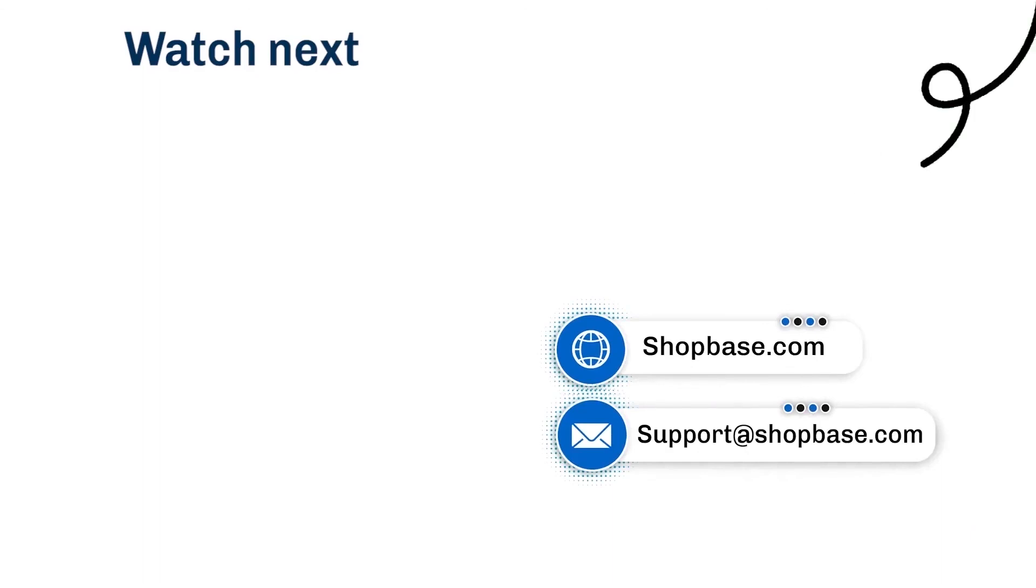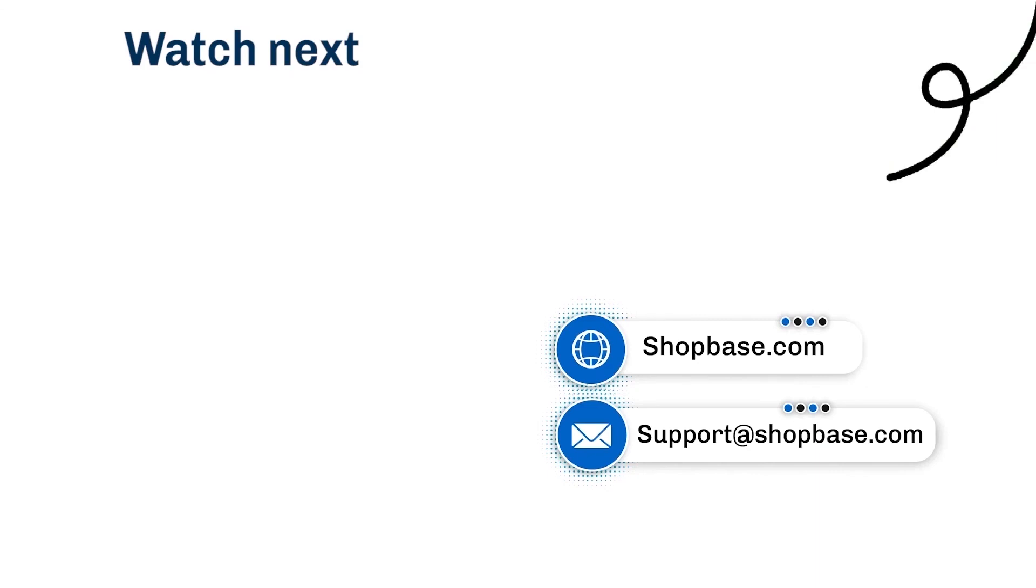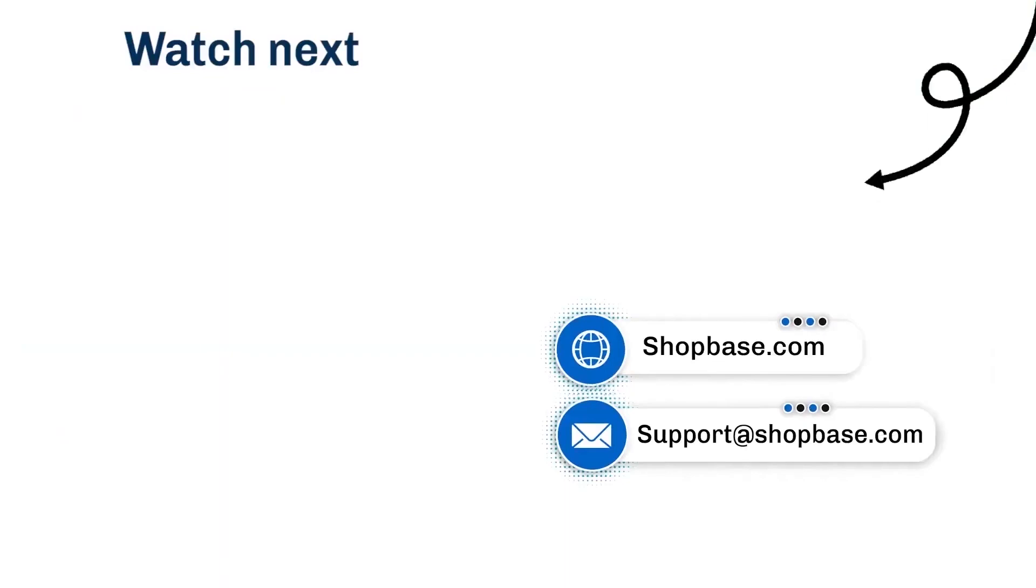Thank you for watching. Contact us via email support at ShopBase.com and don't forget to subscribe to our ShopBase YouTube channel for more video tutorials.